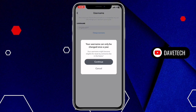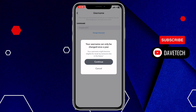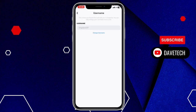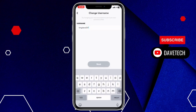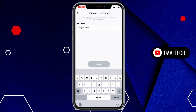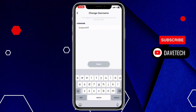Your username can only be changed once a year, so click on Continue. Then enter the new username you want to save, and if it's accepted, click Next. Your username has been changed on Snapchat — that's how you do it, very simple.